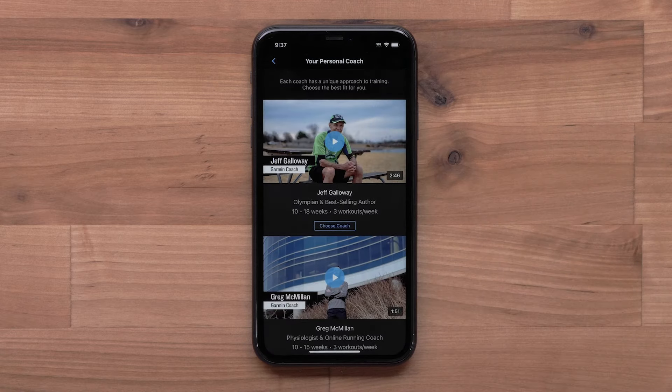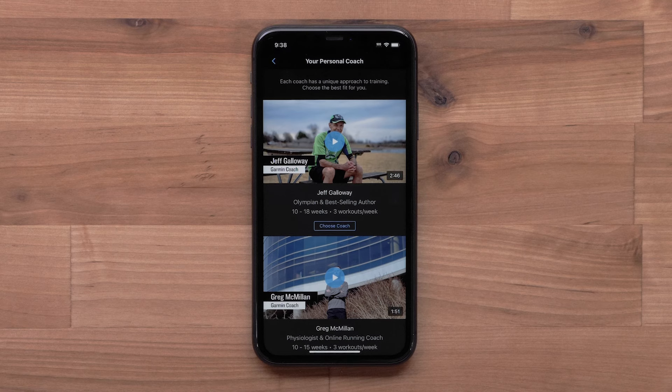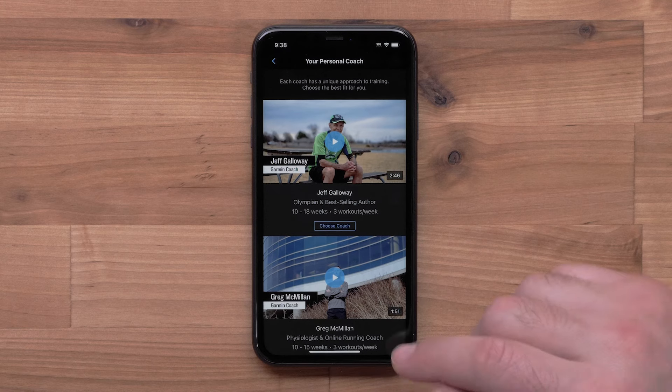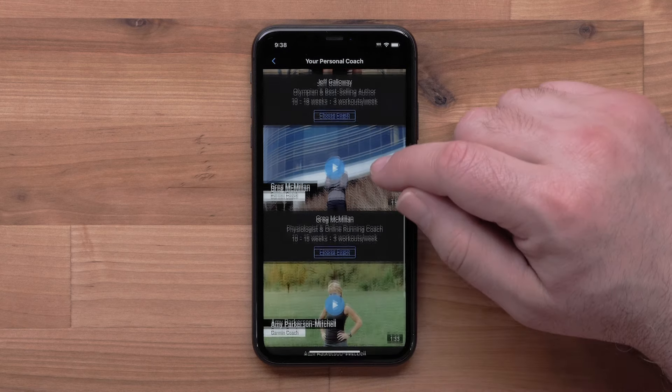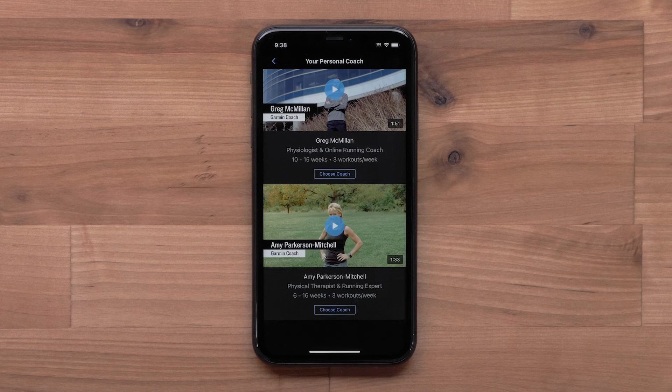Now you can choose your plan coach. You can watch a video for each coach so you can pick the best plan for you. Select Choose Coach.